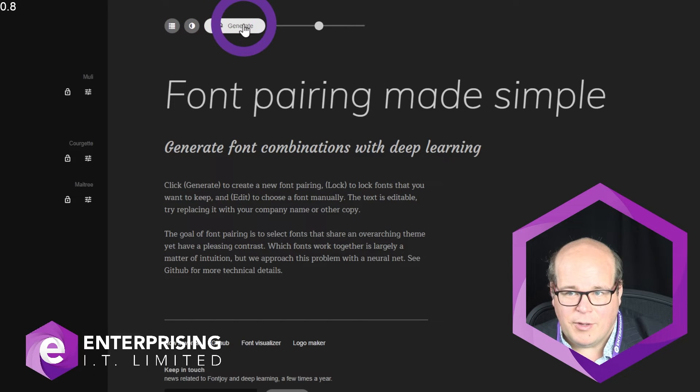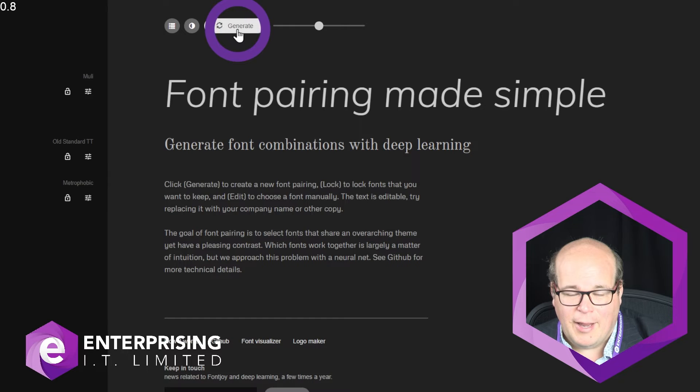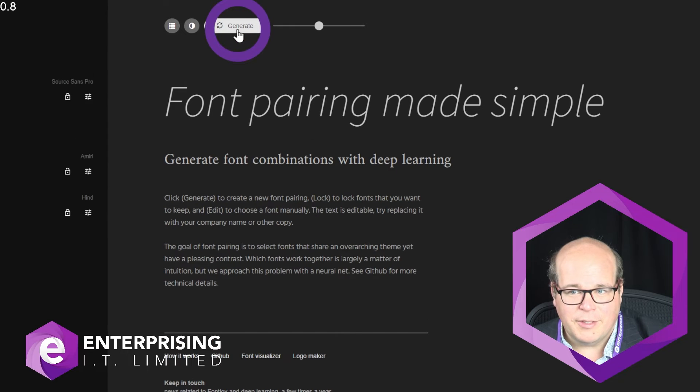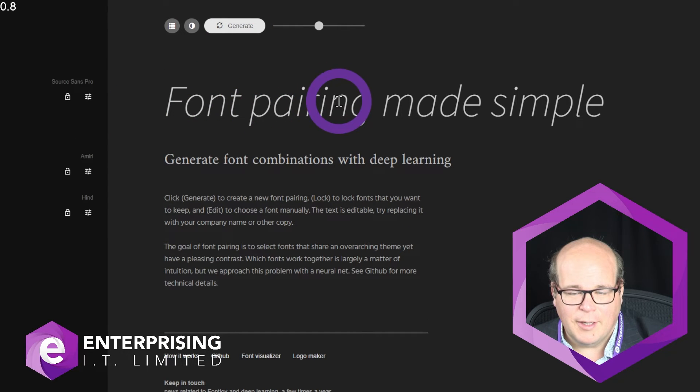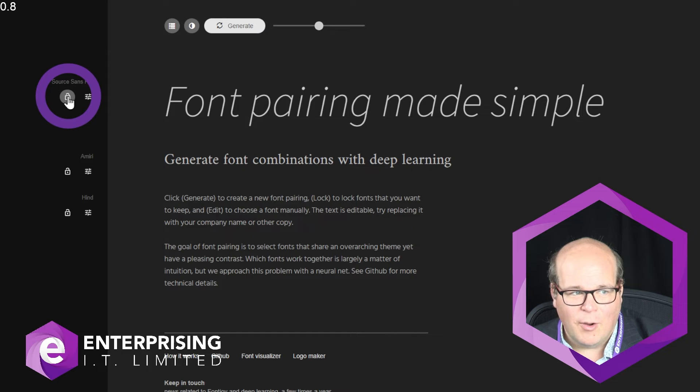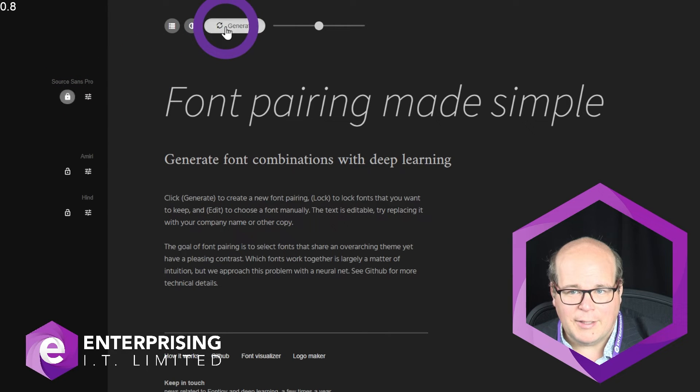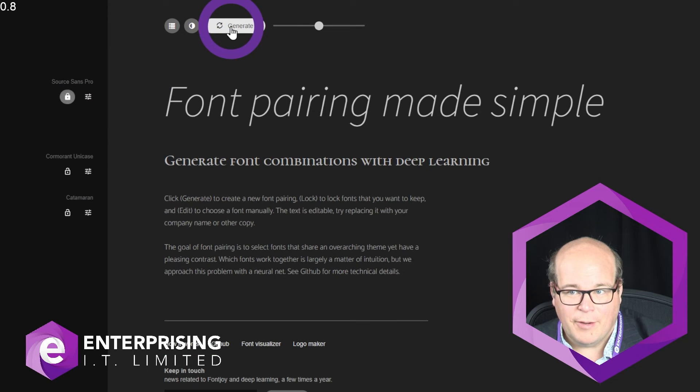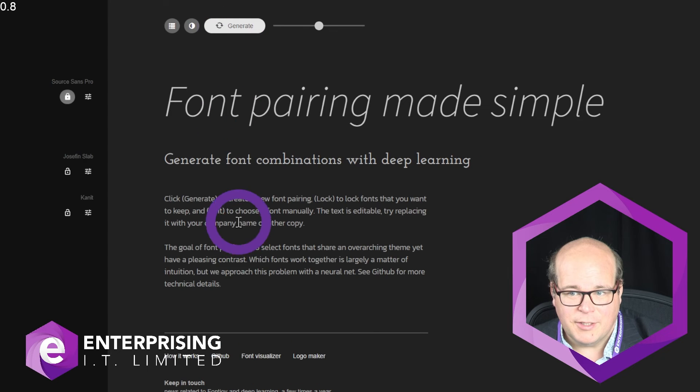And the next thing is, you might not like every font that it generates for you. You might love this title here, in which case you can click this lock button and generate more. Now it'll just change the ones underneath, but